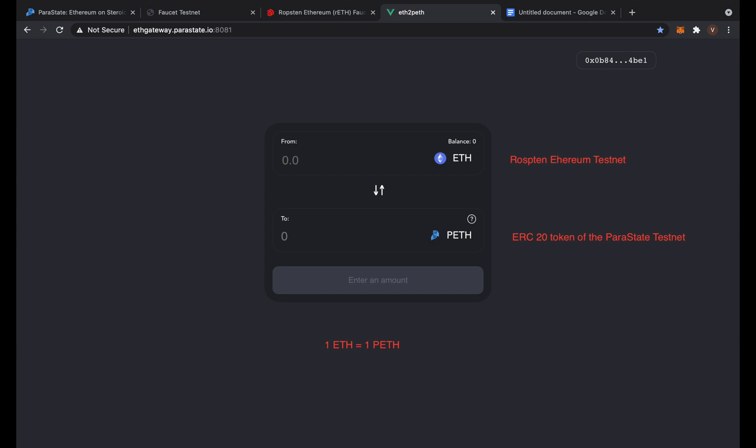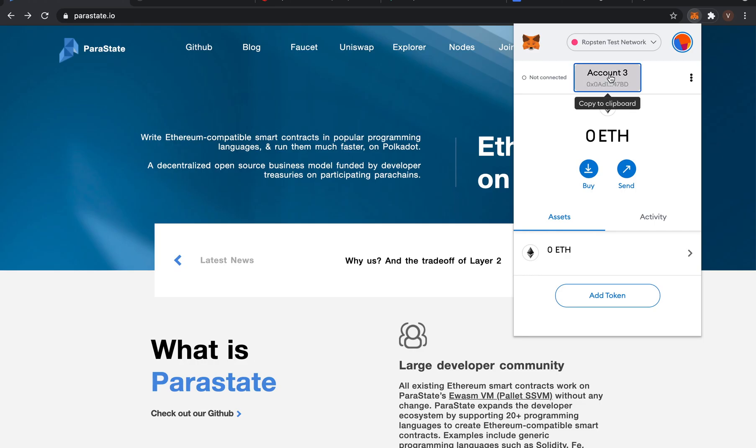The Parastate Ethereum Gateway is the bridge between the Ethereum network and the Parastate network. In this video, you will see how easy it is to swap your ETH for PETH and then back again. PETH is an ERC20 token on the Parastate network. The Parastate ETH is swapped one for one with the aforementioned Ropsten Testnet ETH token. Okay, so let's get ready to perform this swap.